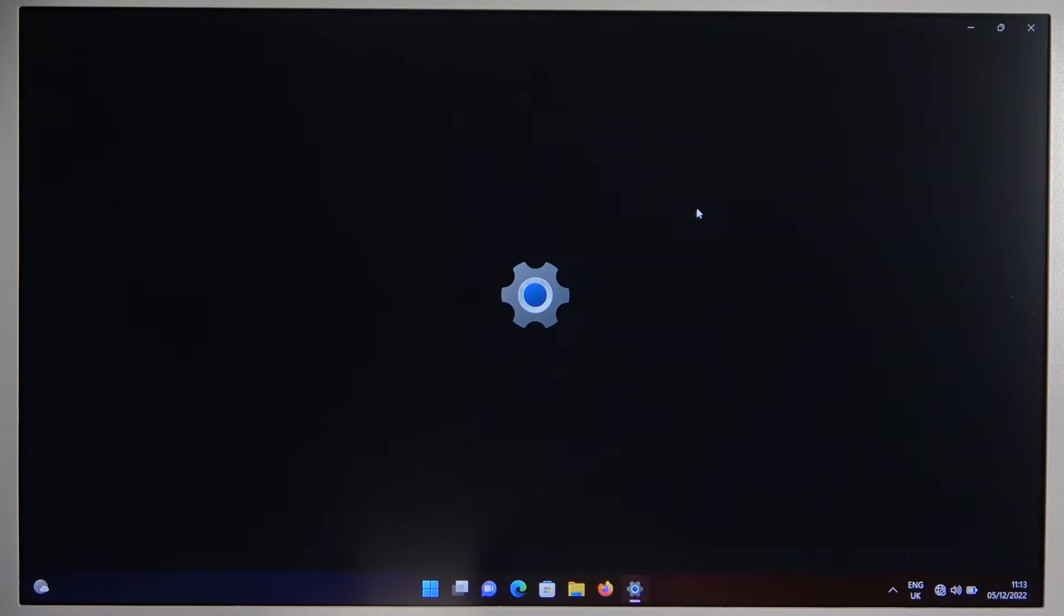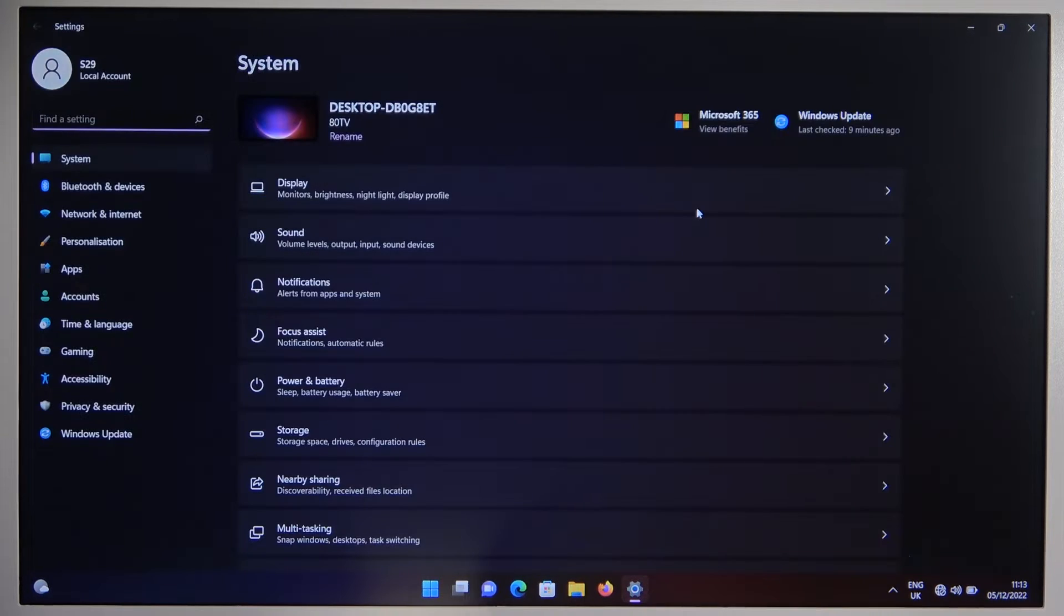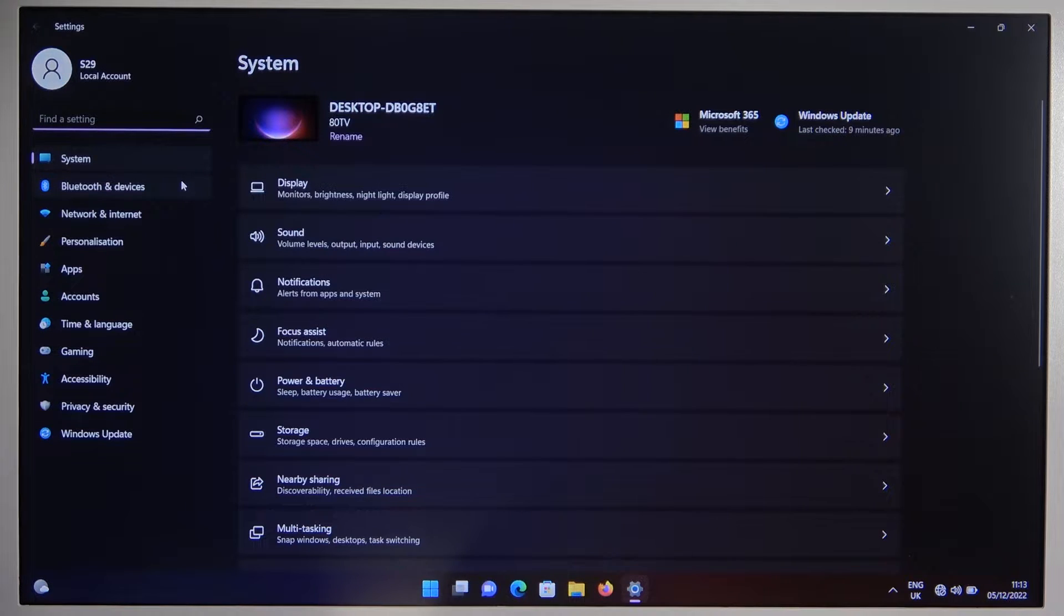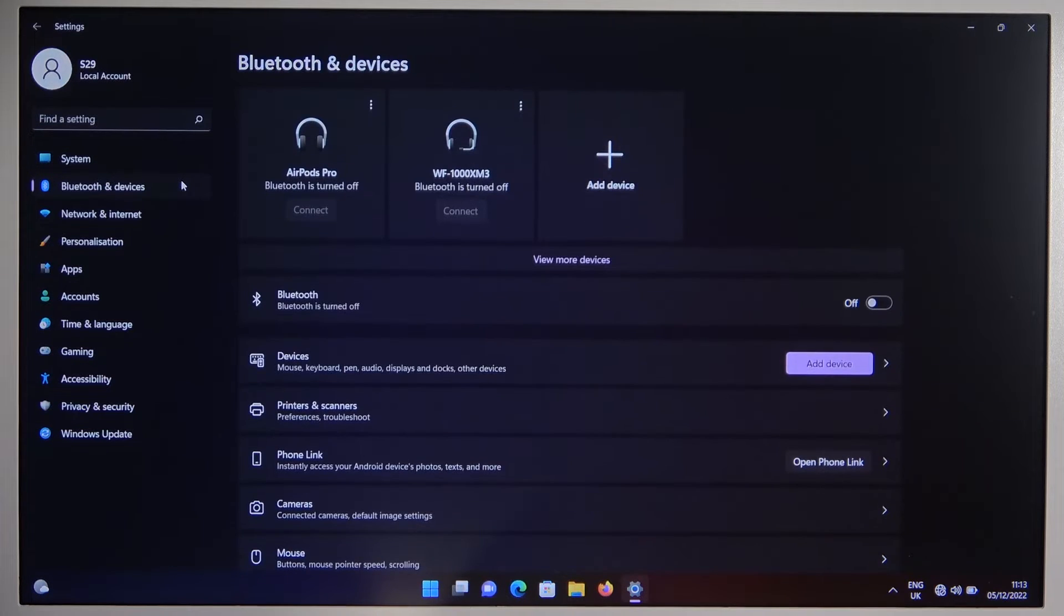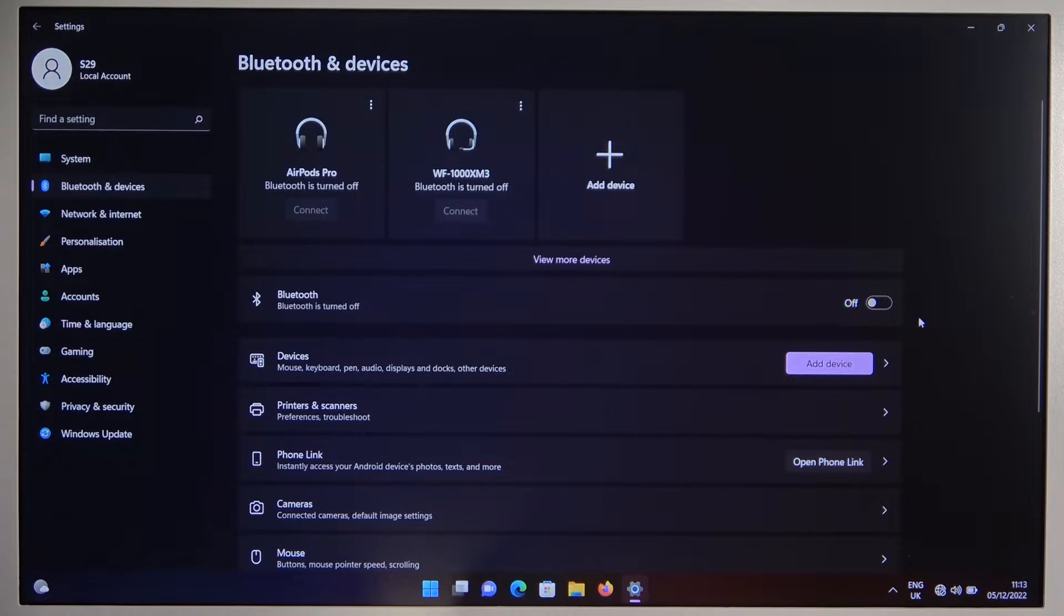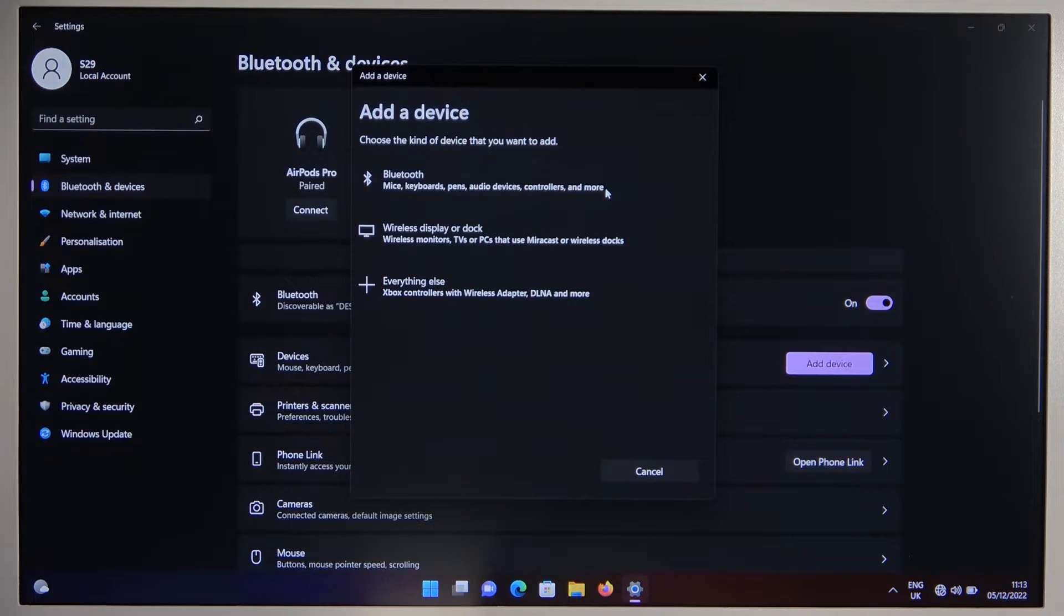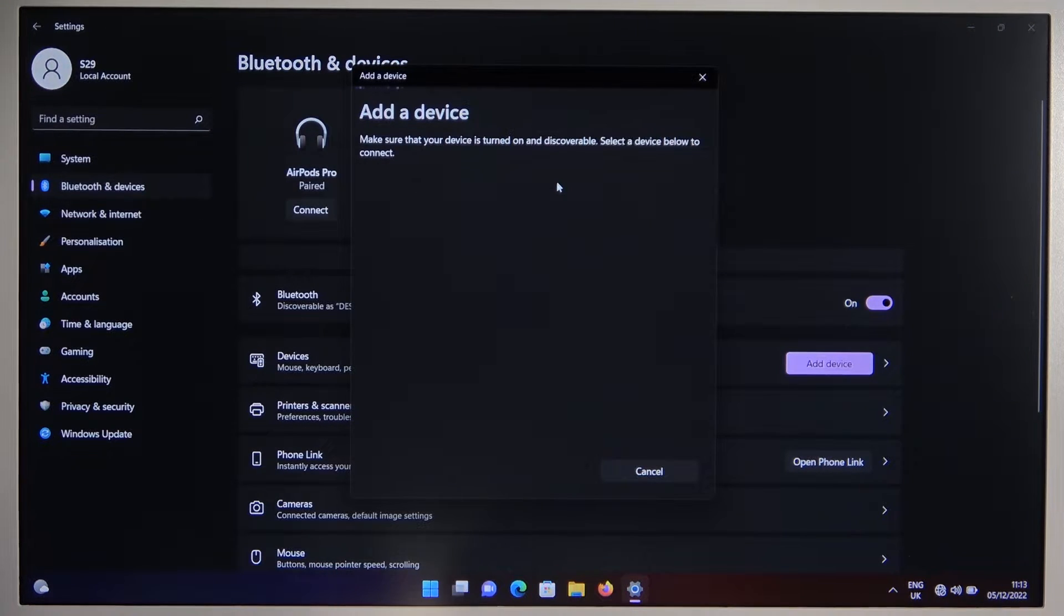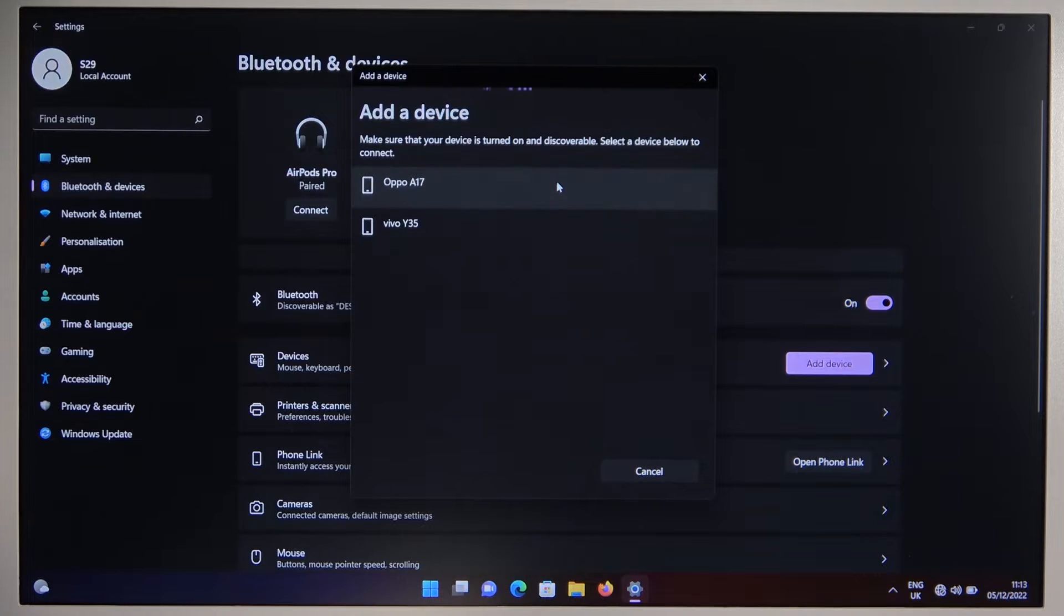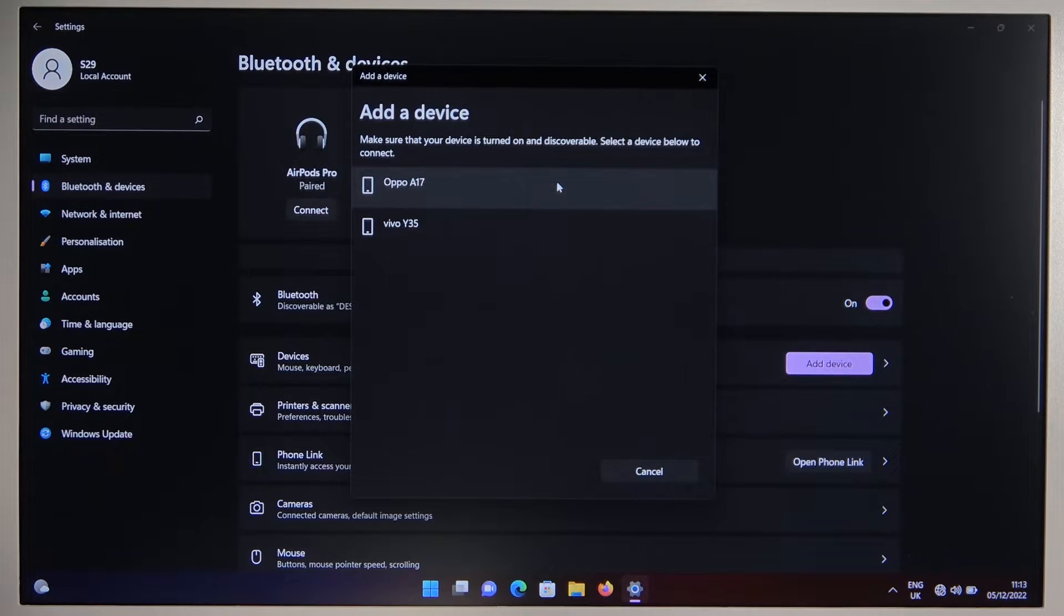Go to the settings, go to Bluetooth and devices, click on the switcher to turn on the Bluetooth and click to add device. Select Bluetooth and now just wait until they pop on the list.